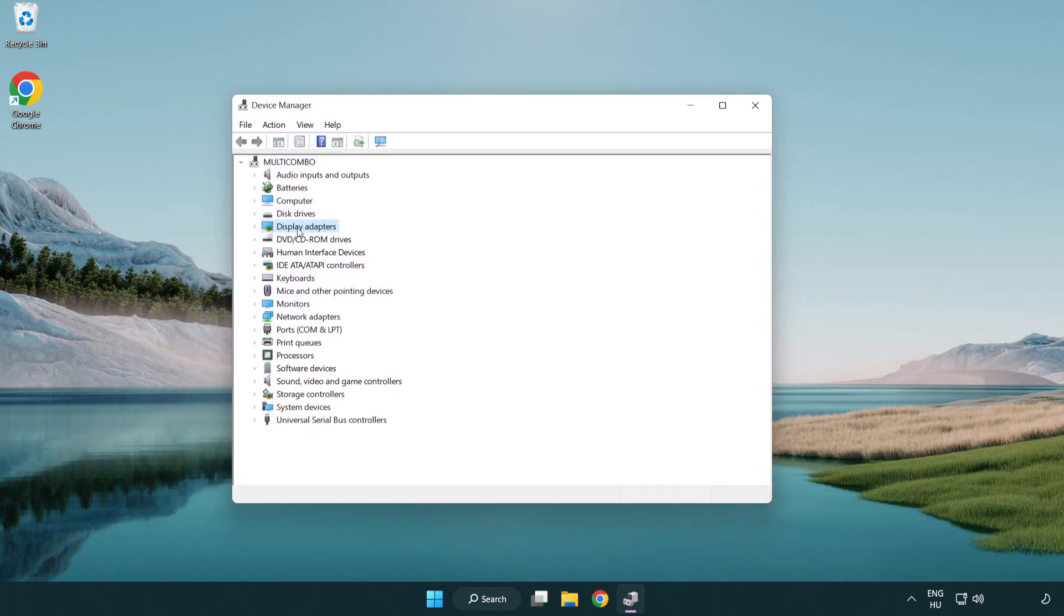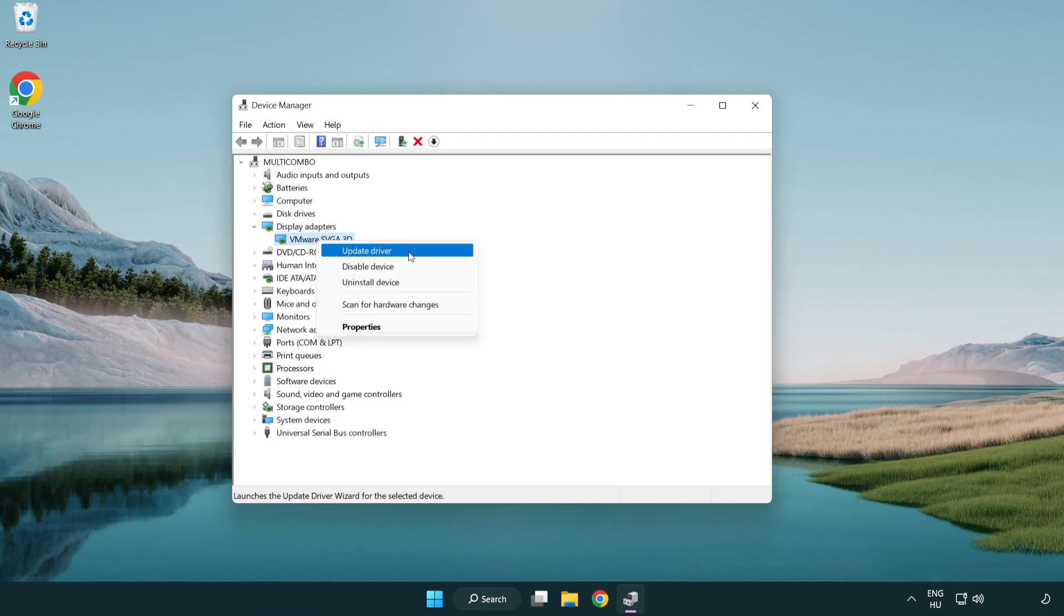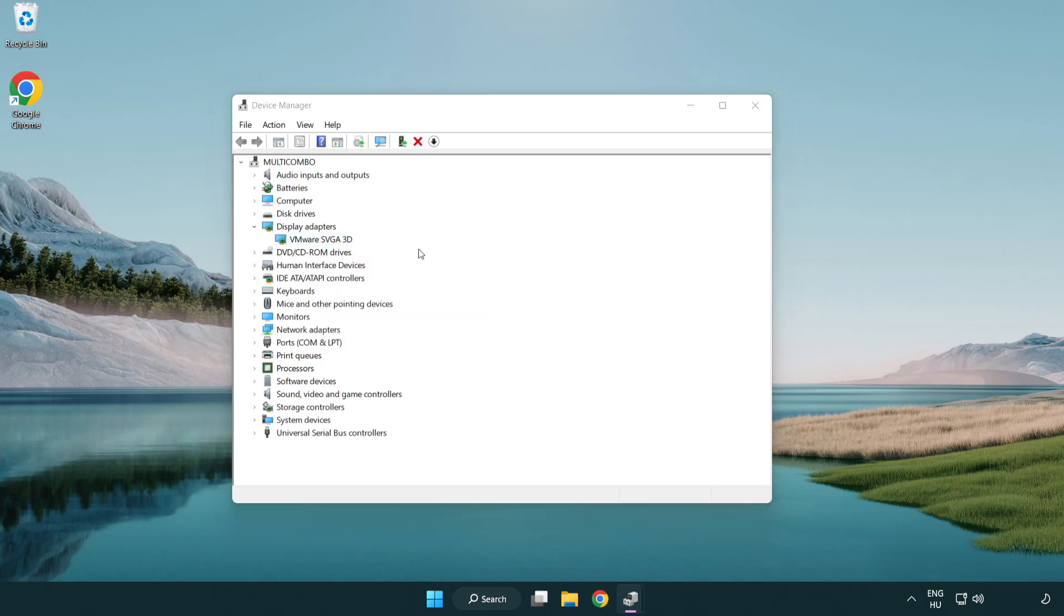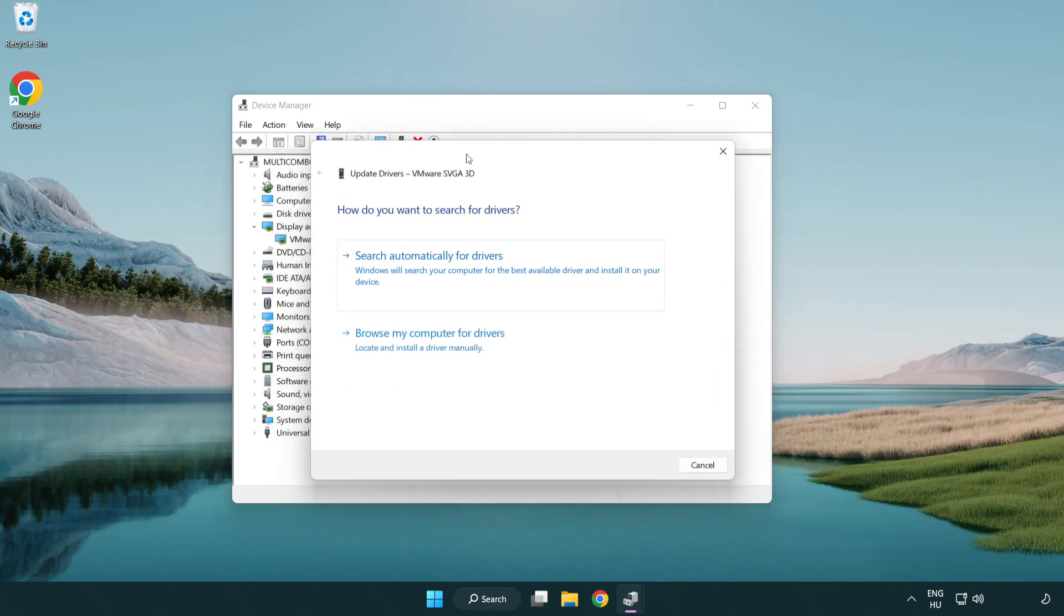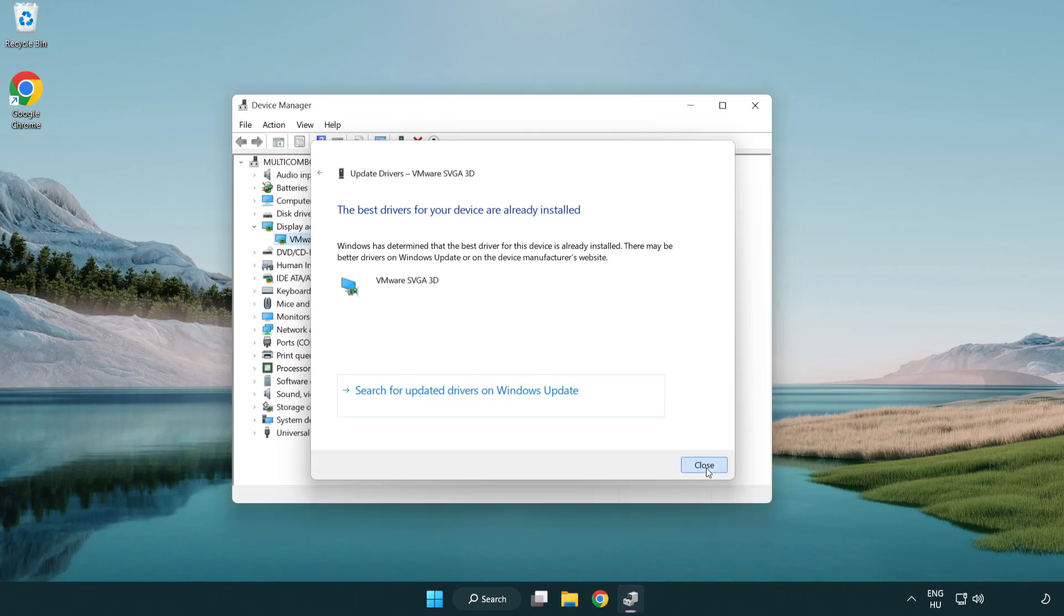Click display adapters. Select your display adapter. Right-click and update driver. Search automatically for drivers. Wait. Installation complete and click close. Close window.